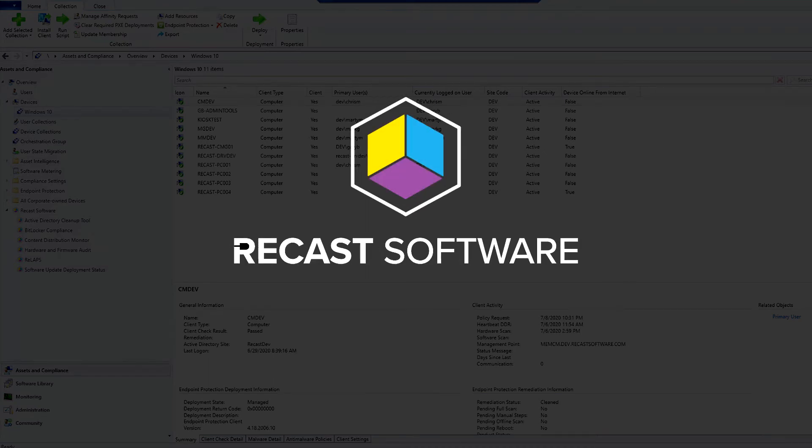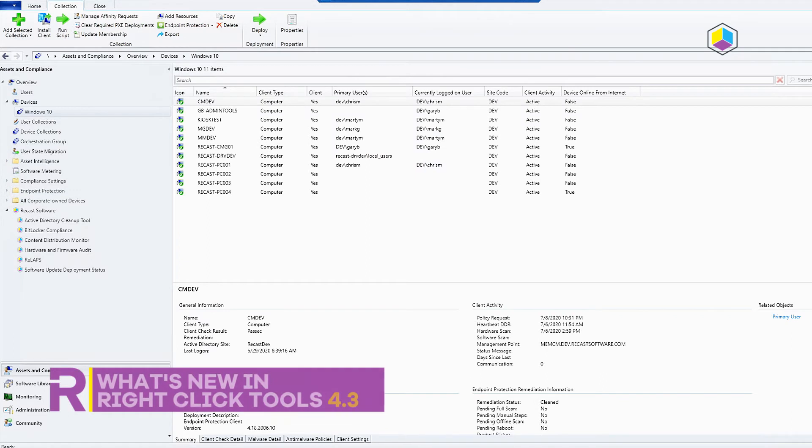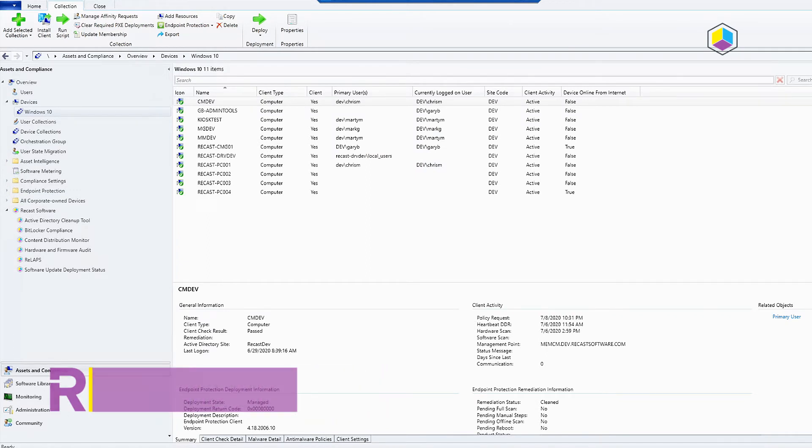Hi, welcome to our ReCast Software Right Click Tools 4.3 launch video. I'm going to give a quick overview of some of the new features including the system information tool that we've added a feature into.